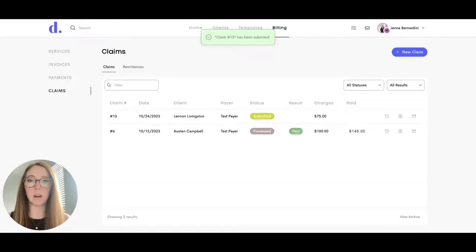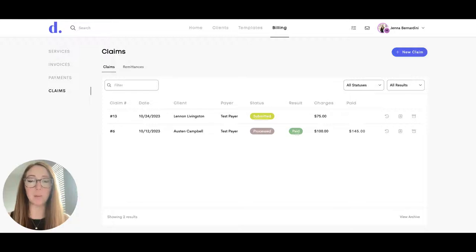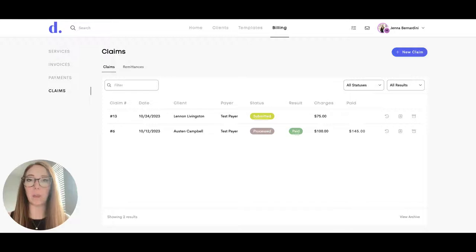Sometimes there might be an error and if you have this happen to you and you have any trouble with it, send us an email again at support at doolotto.co and we can walk you through how to fix the error.